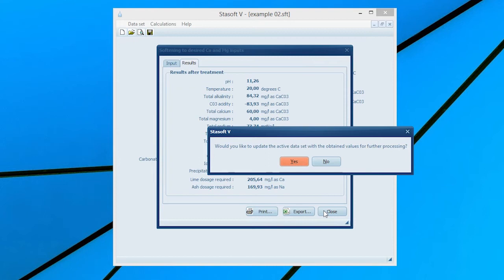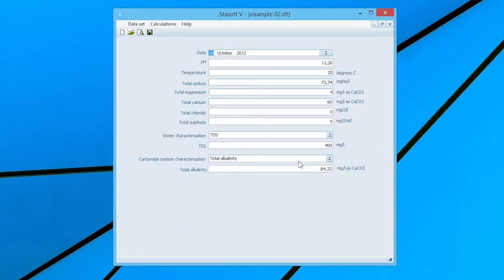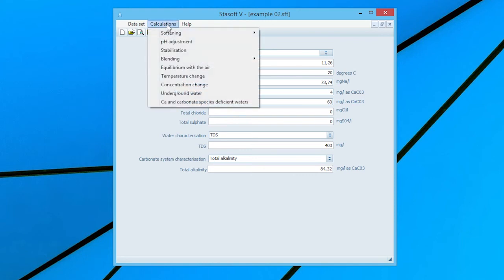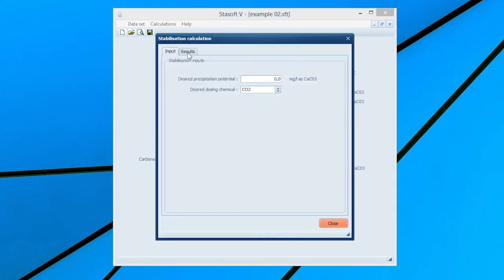Selecting the Close option allows the user to update the active data set with the present water's characteristics for further processing in the Update Data Set window. Select Yes and then select the Stabilization option from the Calculations menu, bringing up the Stabilization Inputs window for the recarbonation of the present or active water.